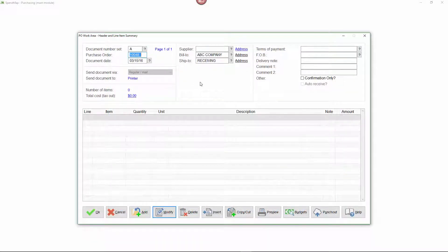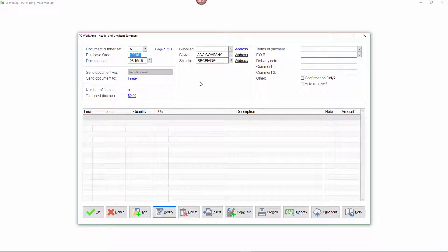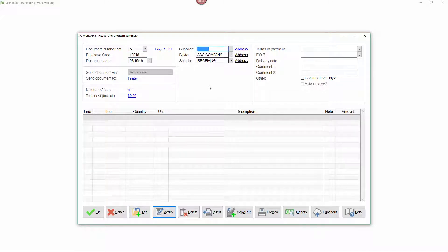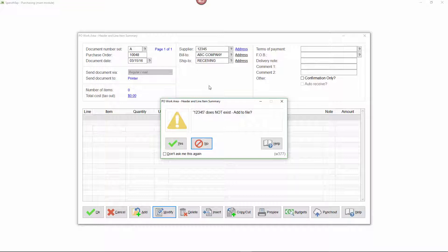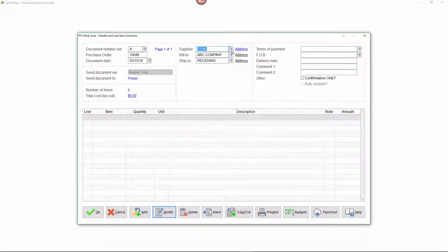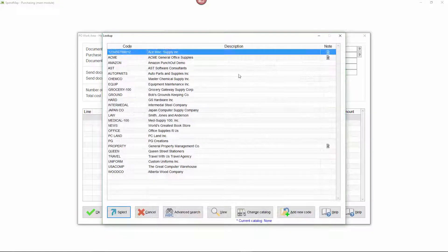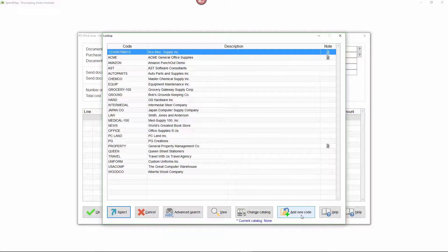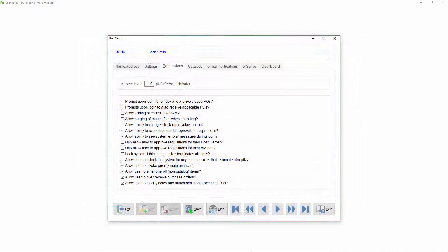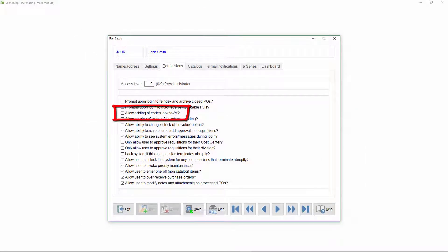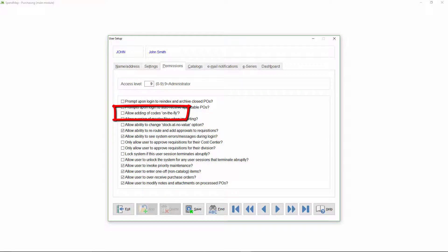In addition to adding codes in the master files themselves, you can also add new codes on the fly as you work in other areas of the system. To add a new code to a master file when entering a purchase order or other transaction, just enter the new code in the field or you can select this button from the lookup list. If you don't want some users adding codes on the fly, you can disable this feature in the user's profiles.